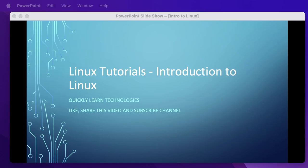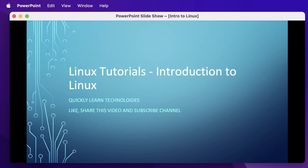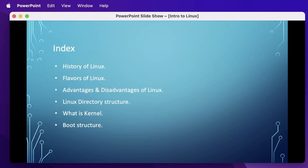Hello everyone, welcome to our YouTube channel. We are starting a series on Linux tutorials, covering topics from basics to some advanced features. Today's topic is introduction to Linux. Please subscribe to our YouTube channel so you don't miss upcoming sessions. This is what we'll be covering today: the history of Linux, flavors of Linux, advantages and disadvantages of Linux, Linux directory structure, what is kernel, and the boot structure.